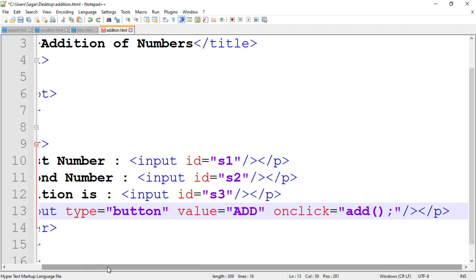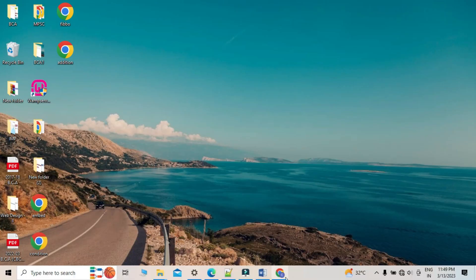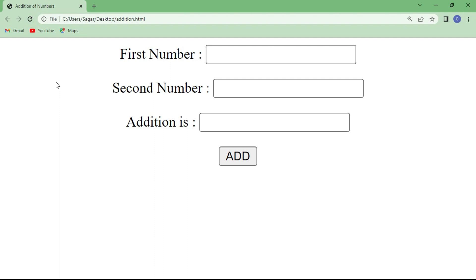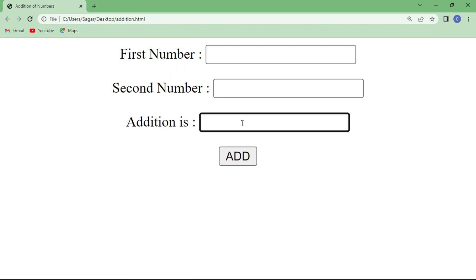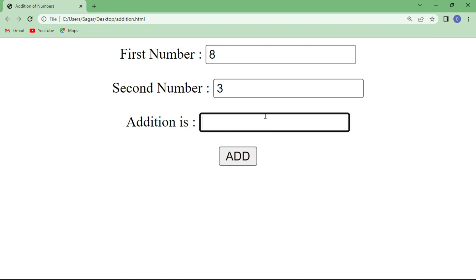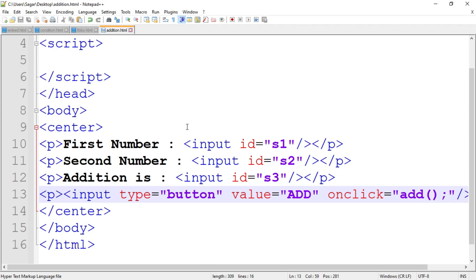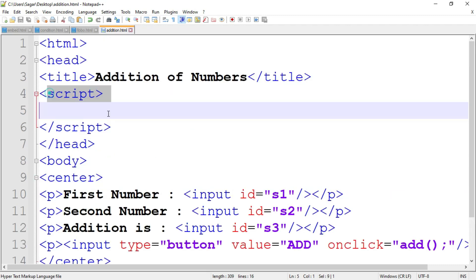This is the basic design of our web page. Save the program and refresh the page. Here is 'First Number' with text box 1 (id s1), text box 2 (id s2), text box 3 (id s3), and the Add button. When we insert the values inside the text boxes and click the Add button, the addition should display in text box 3 (s3). This is the design, and now we have to write the JavaScript code inside the script tag.